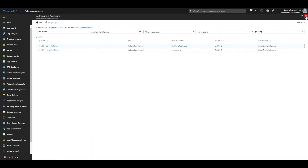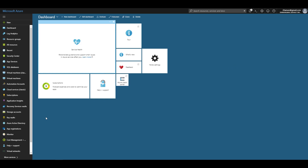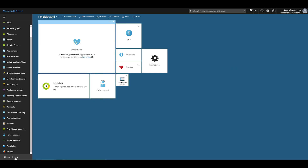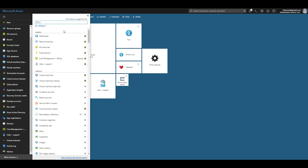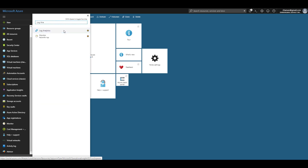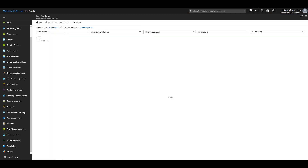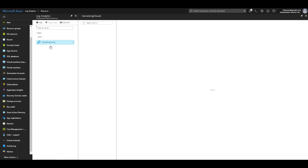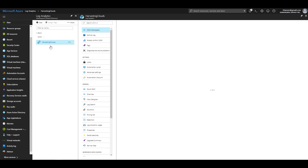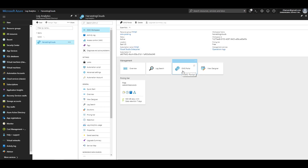The first step was configuring an OMS workspace. I'll navigate to More Services and search for Log Analytics. I already have a workspace configured. If you do not, you can click the Add button to add a new workspace. Once created, you can navigate to the OMS portal by clicking the OMS portal icon, and a new tab will automatically open with the OMS portal loaded.